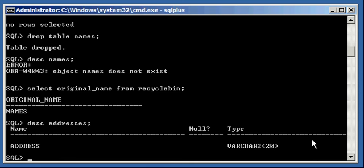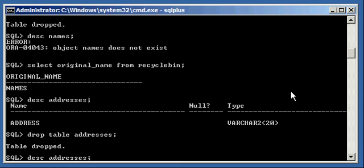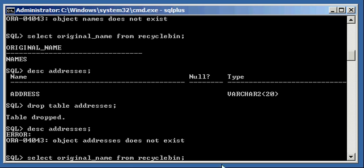So the addresses table still exists in this schema, so I'm going to type in drop table addresses. Now, the addresses table does not exist anymore, I can't describe it. But if I do a select original_name from recycle bin, I will see that I have two tables in the recycle bin, names and addresses, the two tables I just dropped.